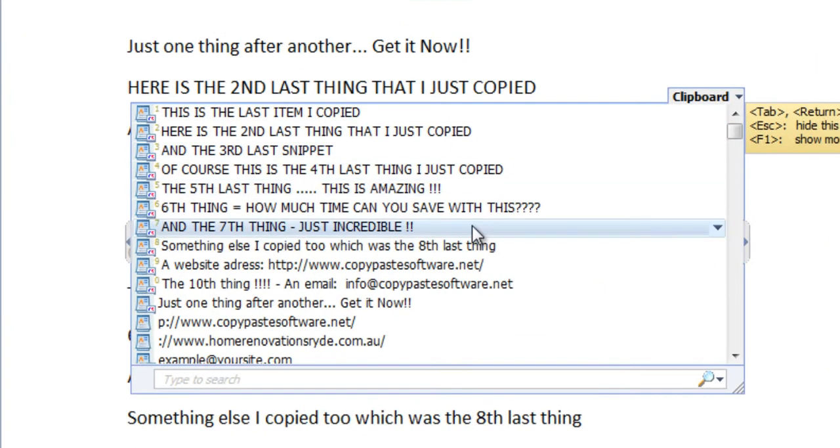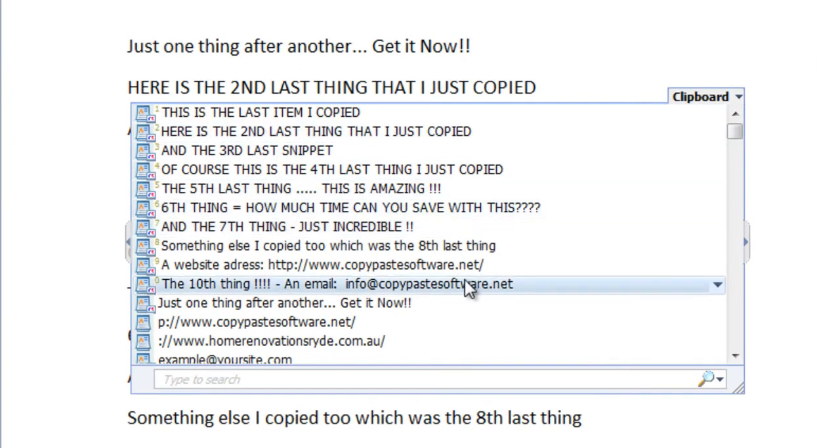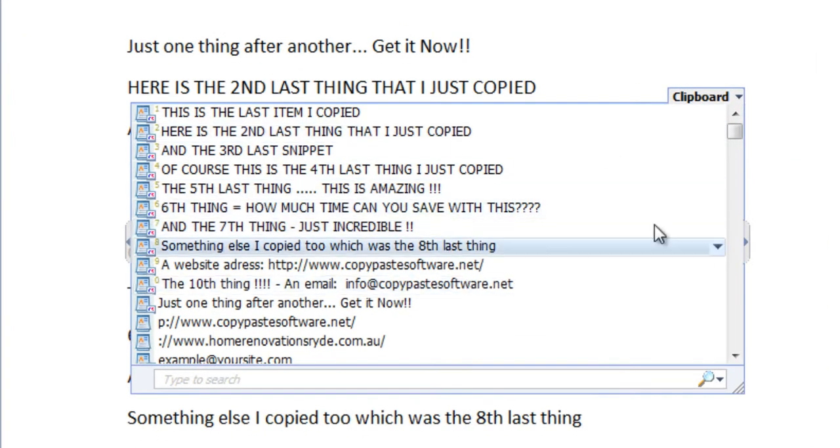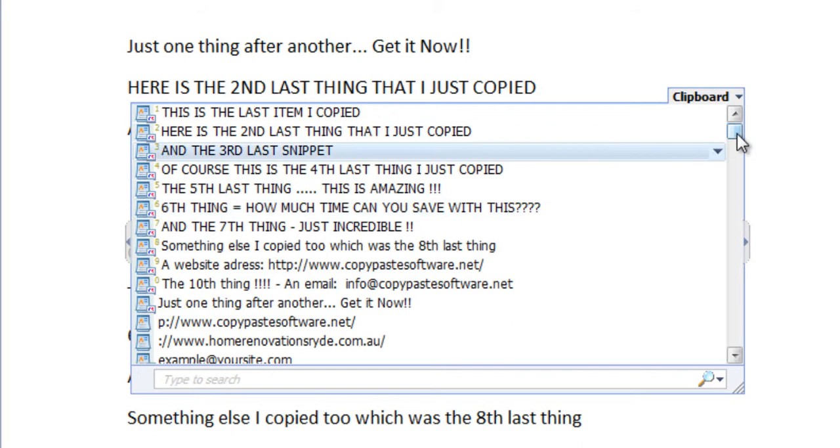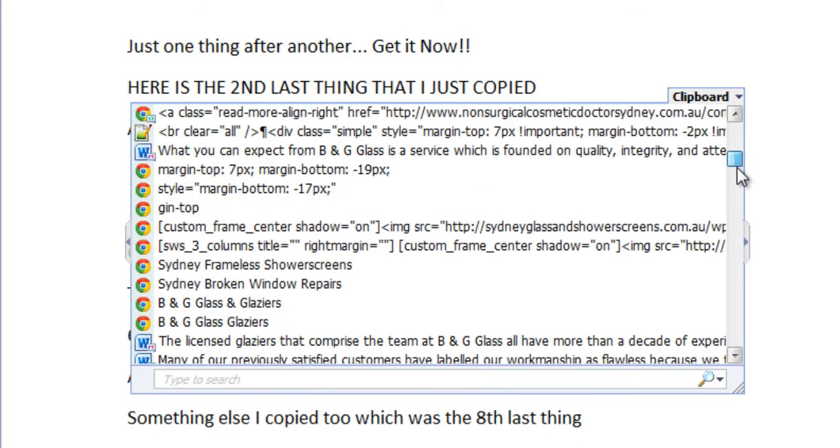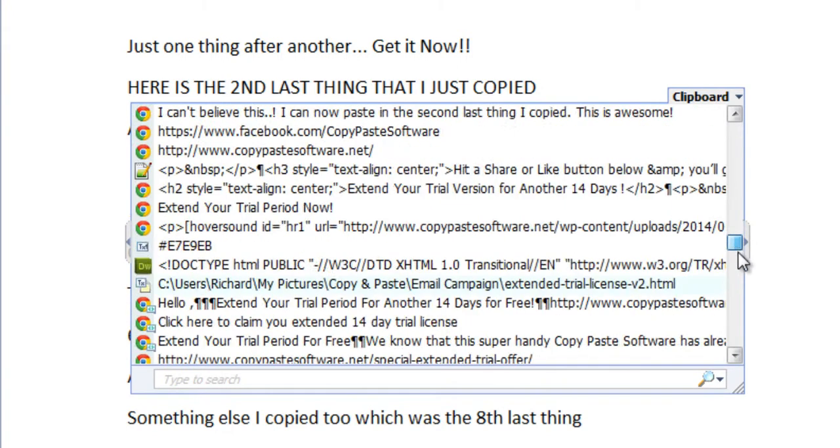I can easily navigate through this list and find something I copied three or four minutes ago, hours ago, or even days ago.